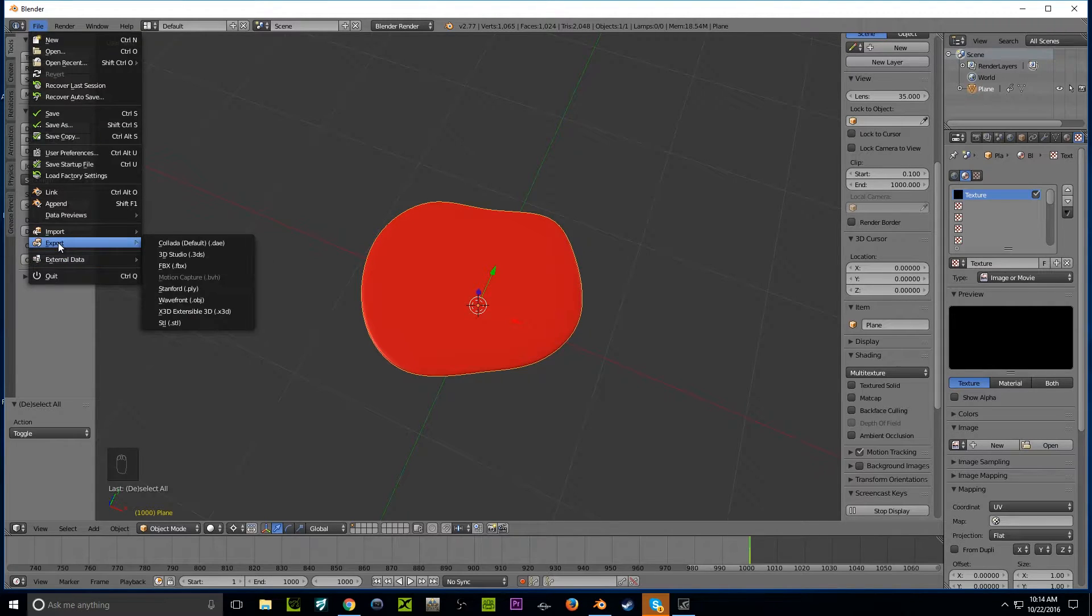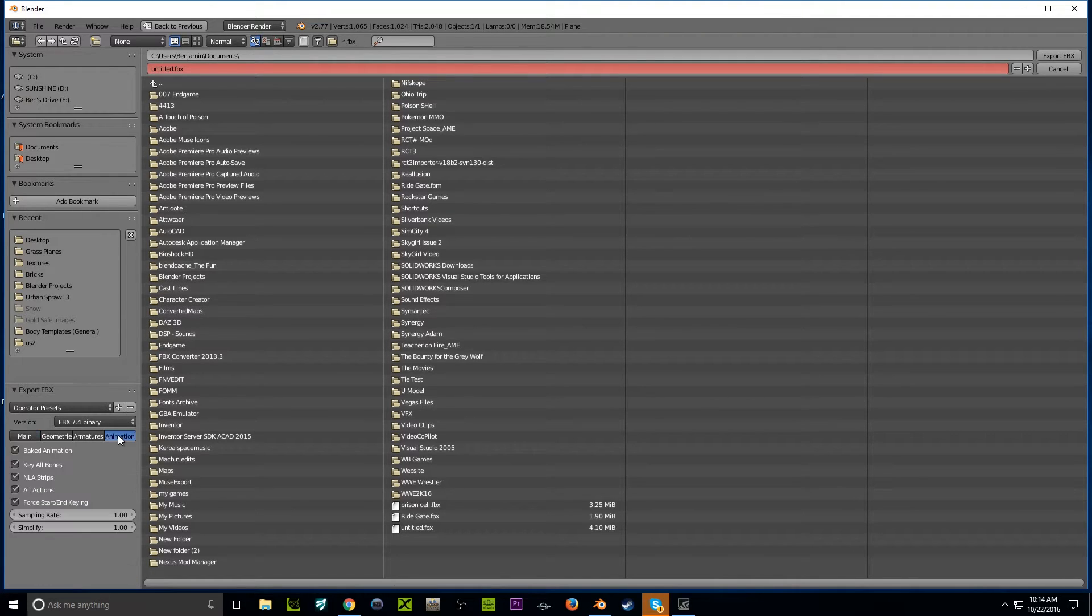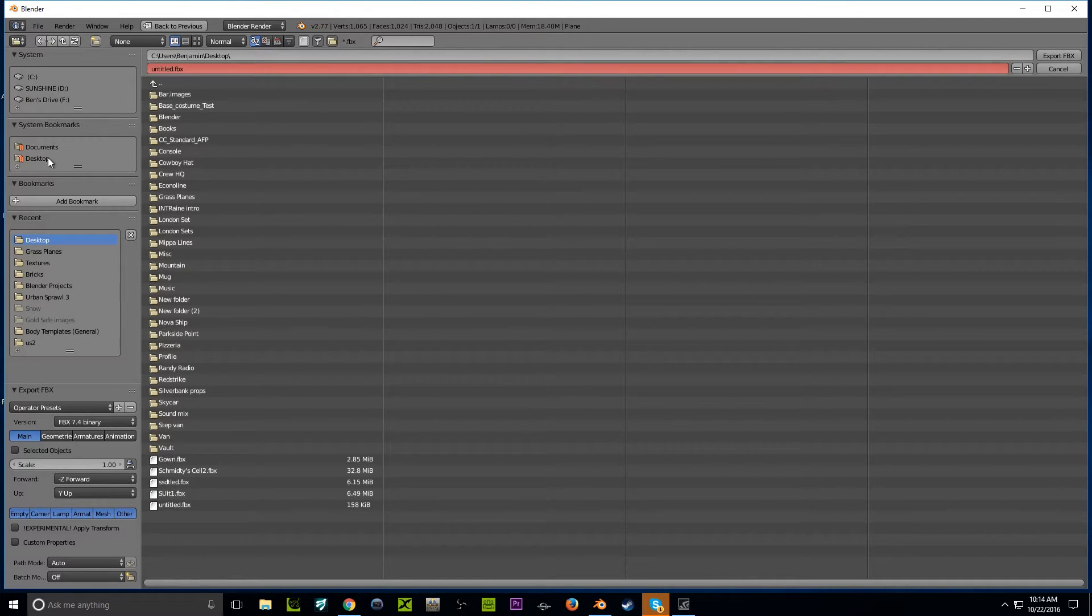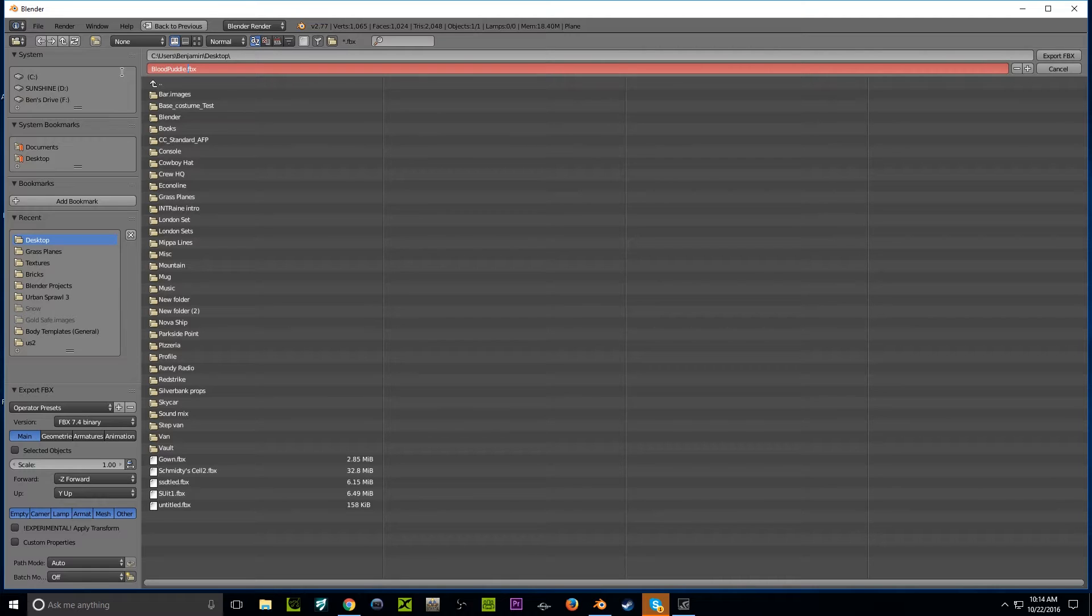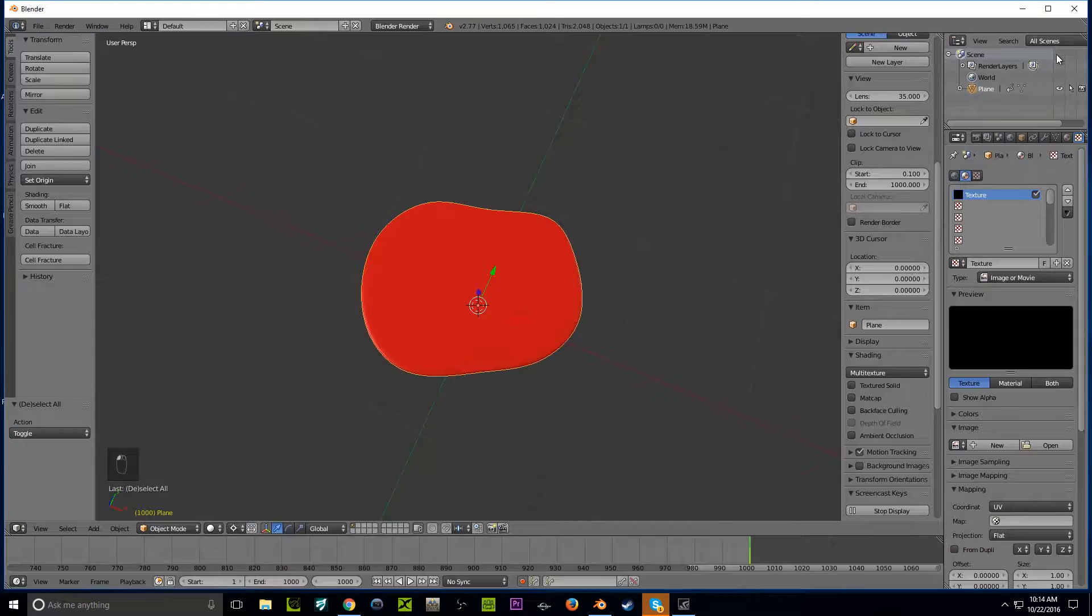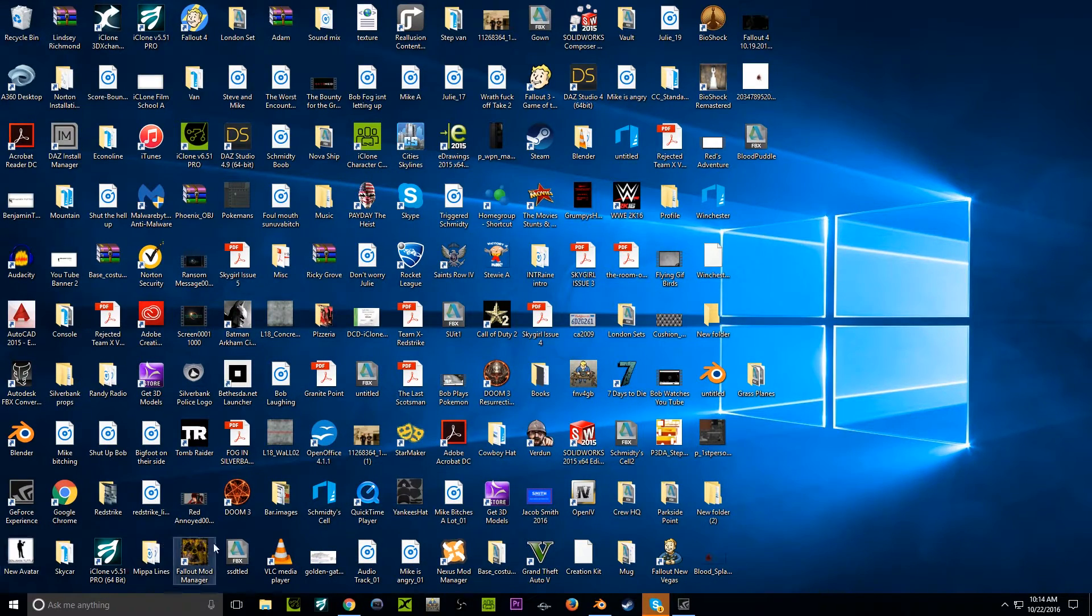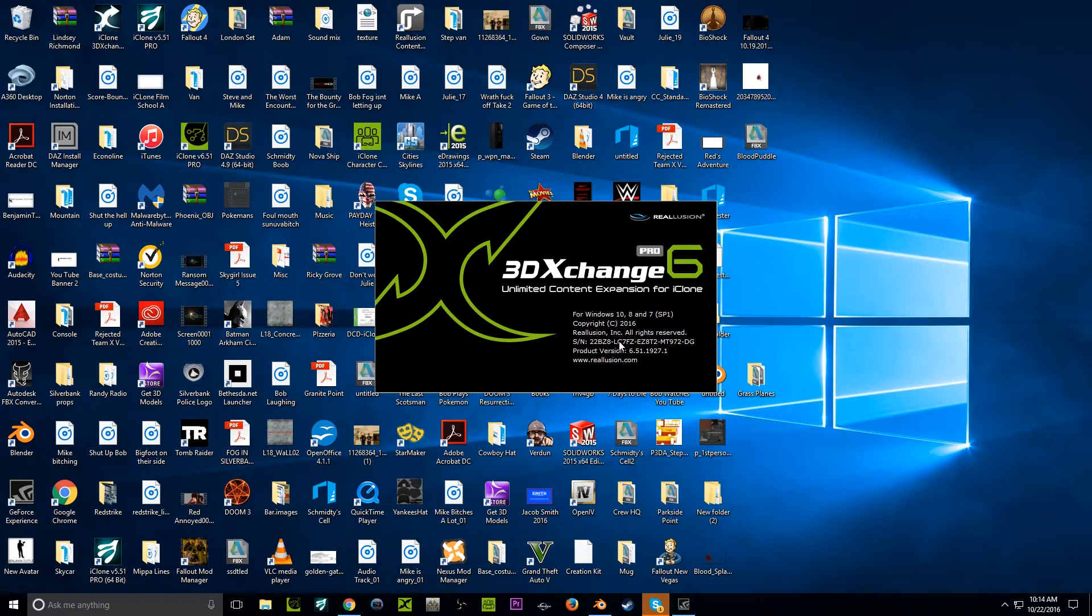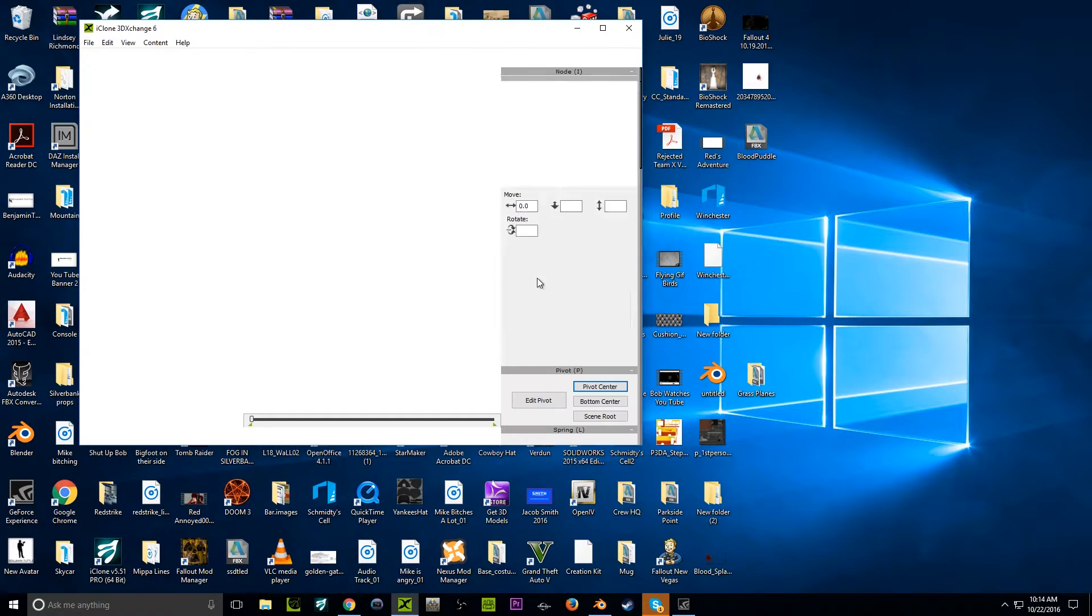We're going to export it as an FBX file. Make sure the animation is baked into it. You can do 7.4 - I used to do 6.1, but now it's kind of tweaked up a little bit, so I don't have to worry about it as much. I'm going to call it Blood Puddle and export. Keep Blender open just in case something goes wrong, or save it. If something goes wrong with the conversion, you can always fall back on it, so you don't waste a whole lot of time.